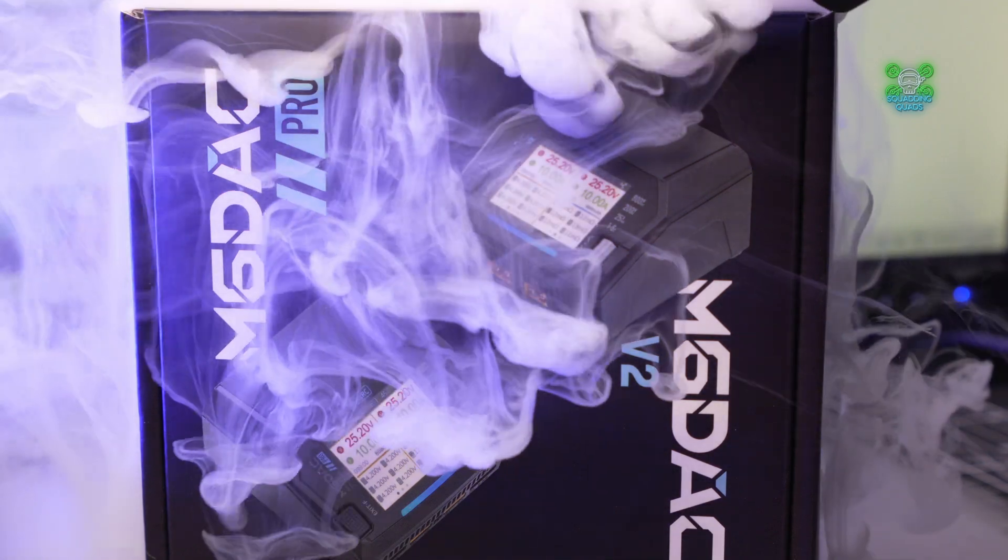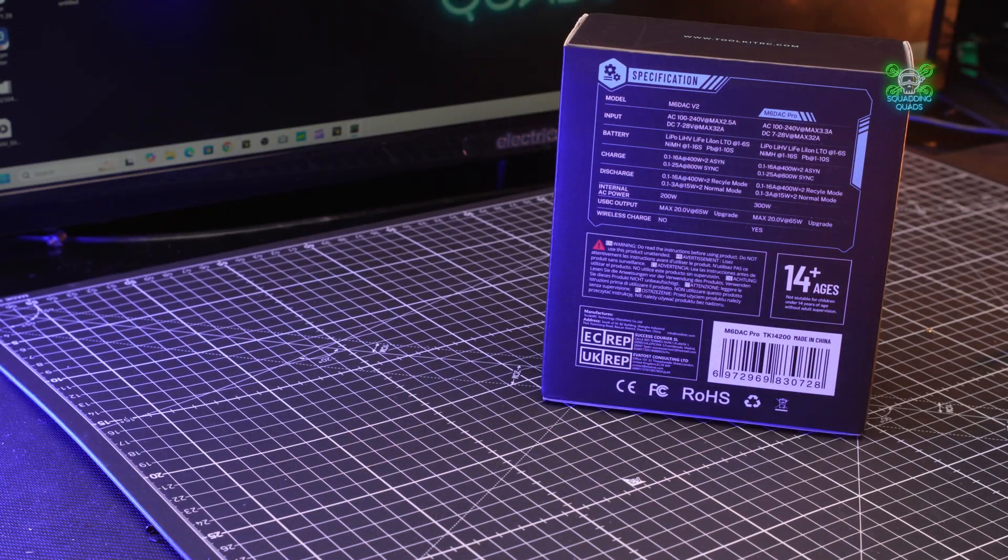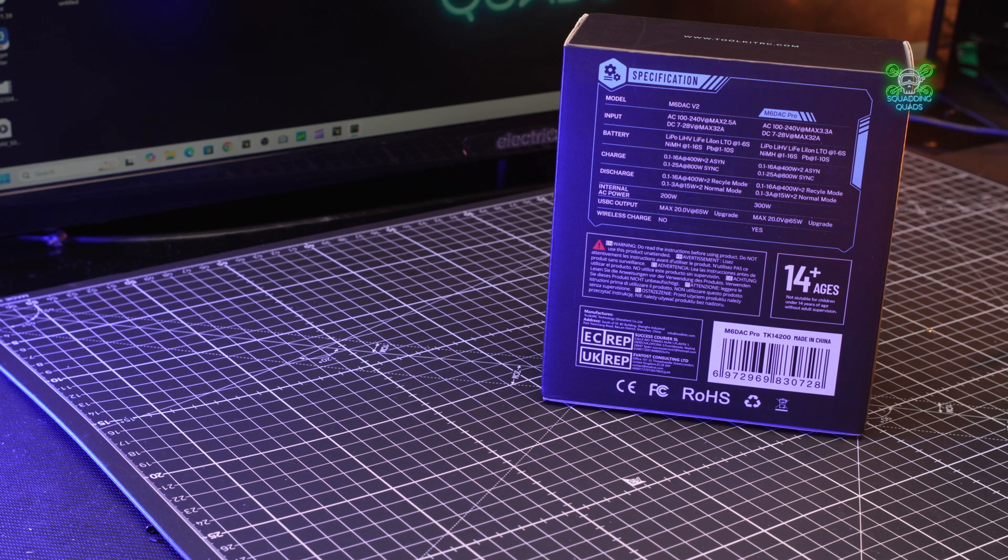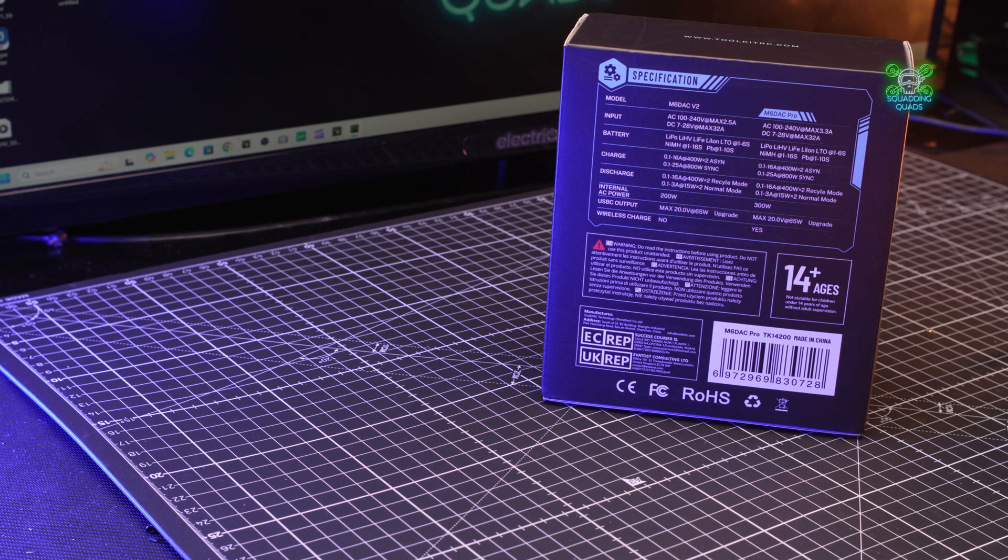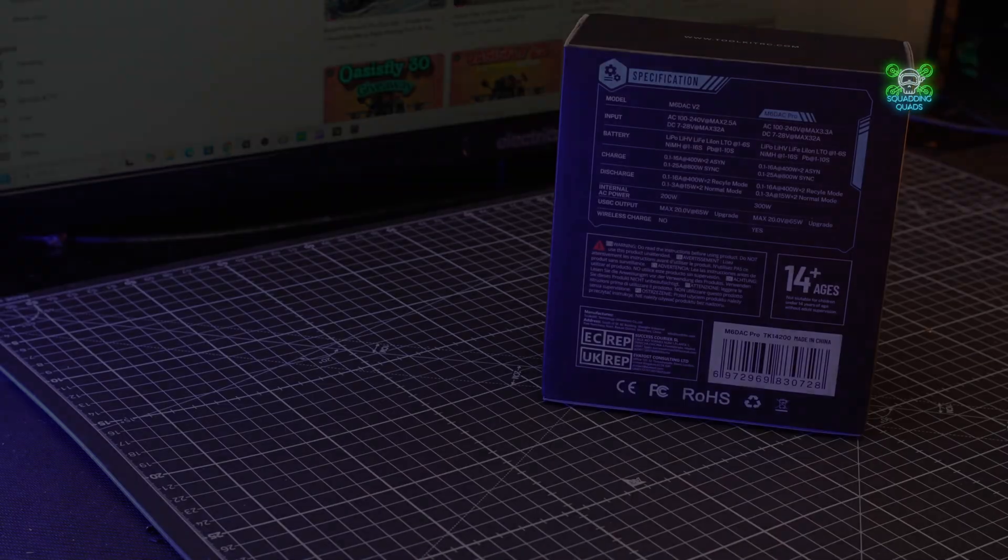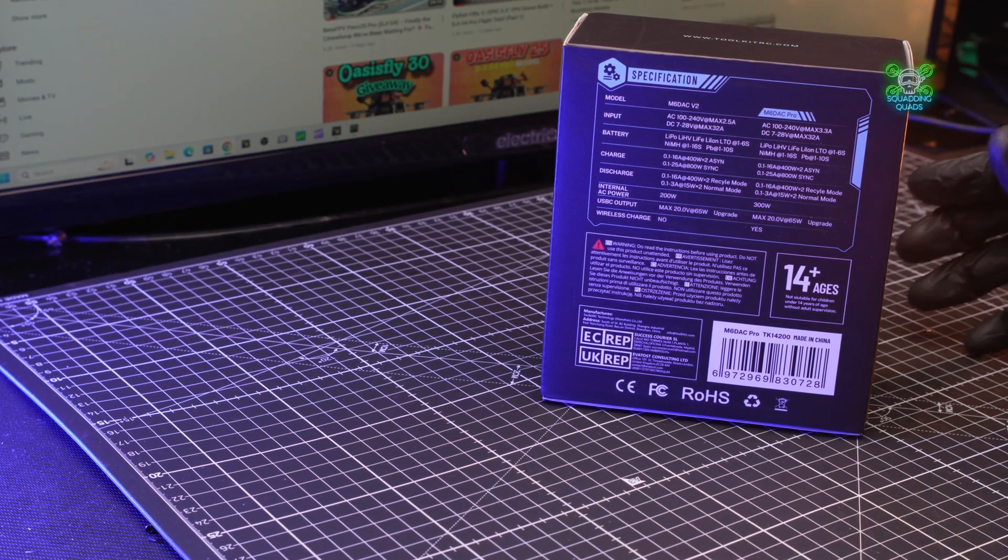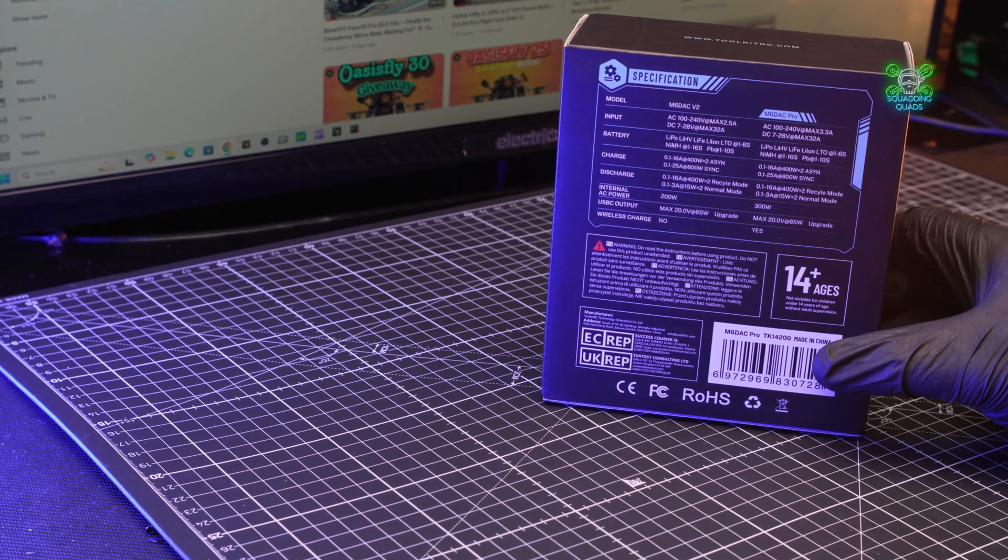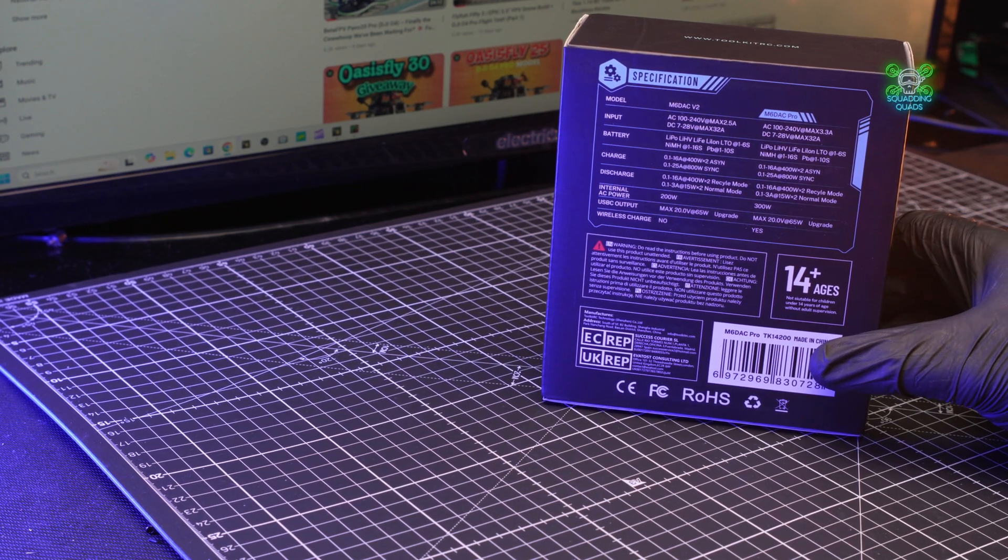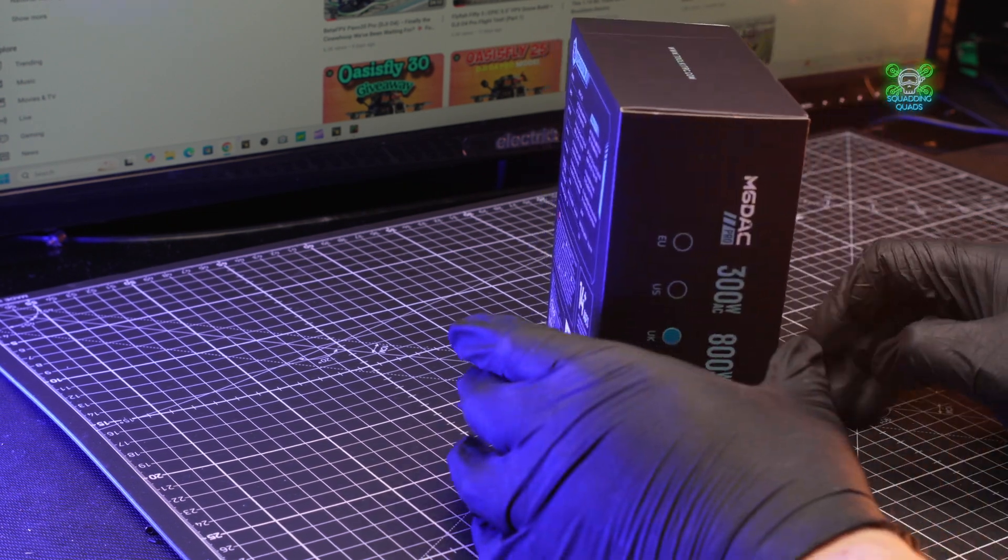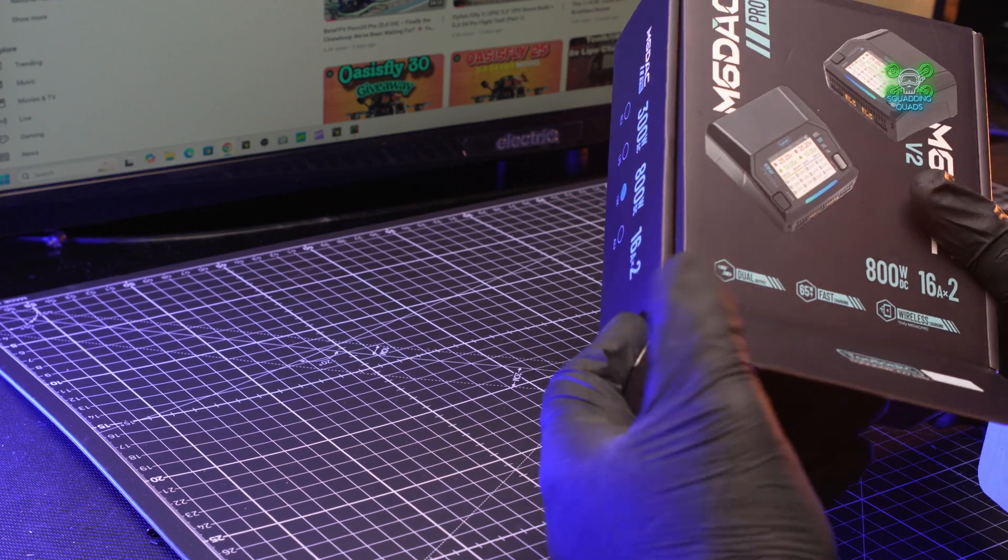Moving around to the back of the box, we can see the two main differences between the Pro and the V2 version is the output power and the fact that the Pro version also has a wireless charger included as well. I guess then it's time that we move a little bit closer and unbox this thing and see what exactly comes inside.